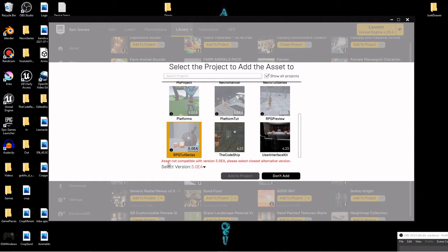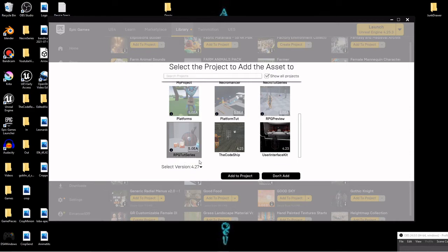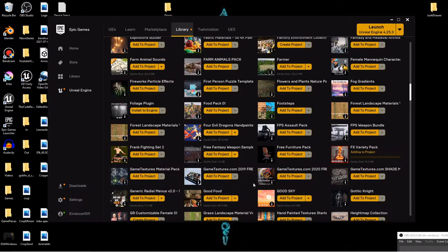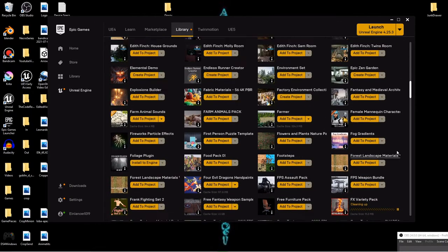But you'll see once I highlight it, it says asset not compatible with version 5. Please select closest alternative version. And if you click this select version dropdown, you can select the most appropriate version or the most recent version or whatever. So I'll click that right there and then I can add to project. So now it'll actually add it directly to the project.